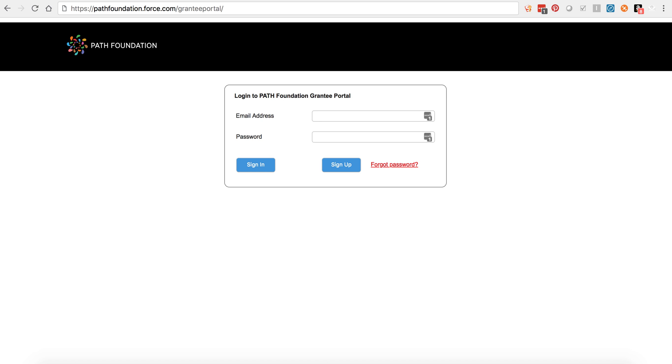To log into the portal or to create a new account, you'll need to navigate to pathfoundation.force.com. Once here, you'll be asked to sign in using your email address and password or sign up for a new account. If you have not received an email from the PATH Foundation inviting you to the portal and containing your username, then you'll need to sign up for a new account.